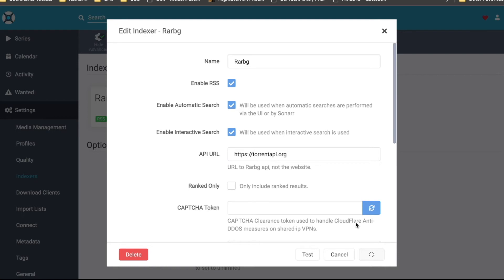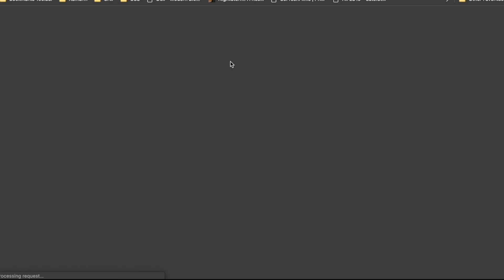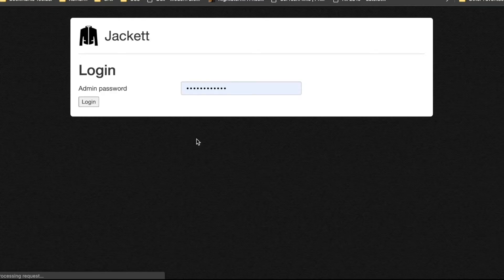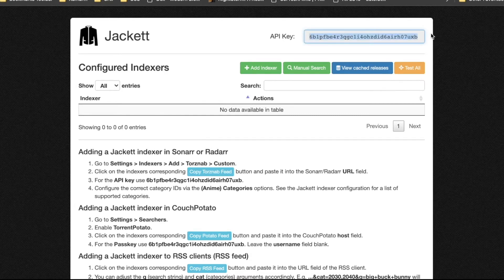For other indexers, I'll go back to my seedbox and connect to Jackett. If you're wondering how to set up Jackett, how to install it, and how to use it, I made a video about that and I'll put the link in the description. Now I'm in Jackett — I'll add an indexer. The API key here is important. Note: I'll be reinstalling Jackett after this tutorial, so I'm comfortable showing you this.